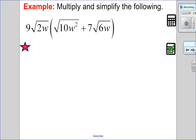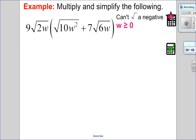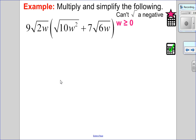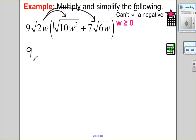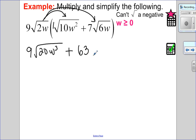Let's try another one. I notice I have variables, so I need to deal with restrictions. I'm square rooting — this term doesn't have a restriction because the exponent is even and the root is even, but these two do. I can't take the square root of a negative, so w must be greater than or equal to 0. Applying the distributive property: 9 times 1 — there's a 1 in front — and root of 2w times 10w² is √20w³, plus 9 times 7 is 63, and root of 2 times 6 is √12, with w².